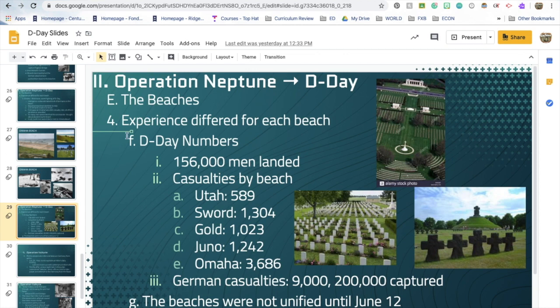D-Day by the numbers: 156,000 men landed on D-Day. Casualties by beach — Utah: 589; Sword: a little more than 1,300; Gold: a little more than 1,000; Juno: a little more than 1,200; and Omaha Beach, in total: 3,686. German casualties totaled 9,000, and 200,000 Germans were captured and became prisoners of war. It took until June 12th to unify control of all the beaches and gain the advantage of controlling the full 50 miles of coastline.